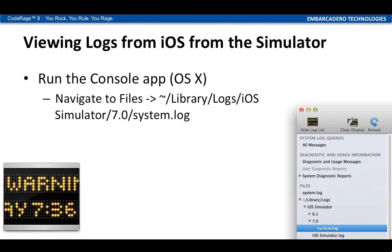The easiest way to launch the Console app is through Spotlight — just type 'console' and it will launch it. When it's running, you browse to ~/Library/Logs/iOS Simulator, whatever version of the simulator you're using, and then system.log — that's where you'll see all the NSLog messages coming from the simulator.